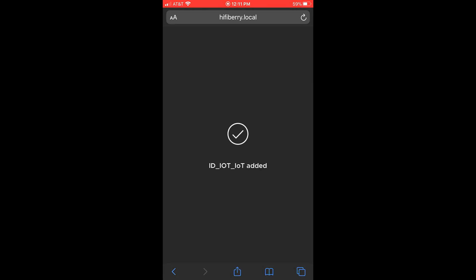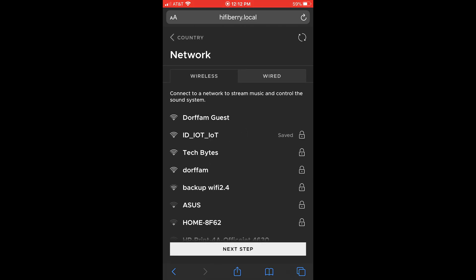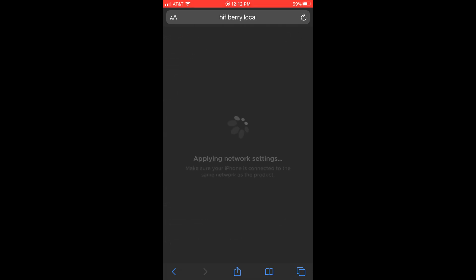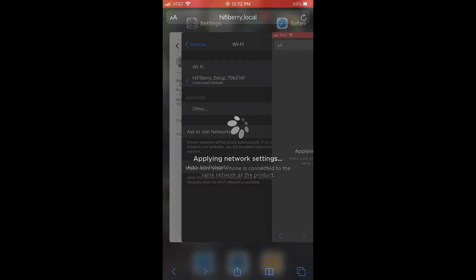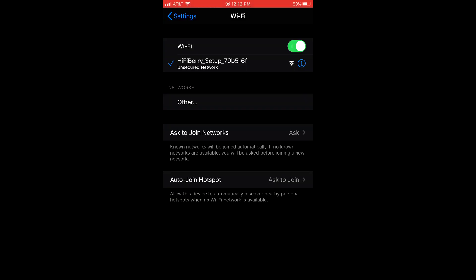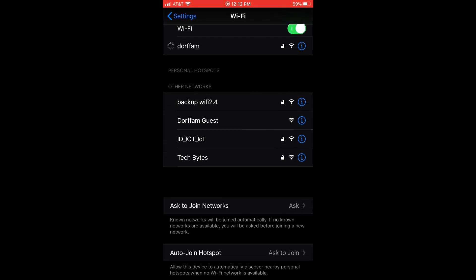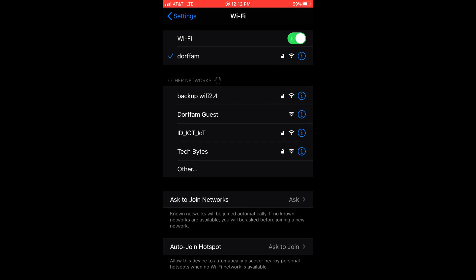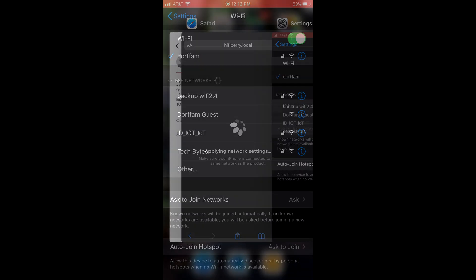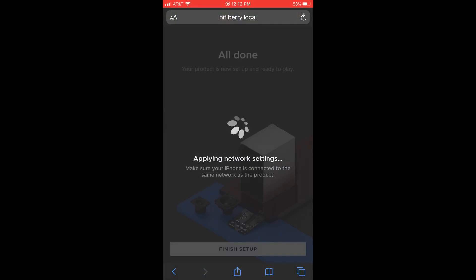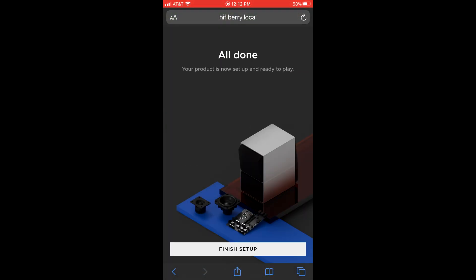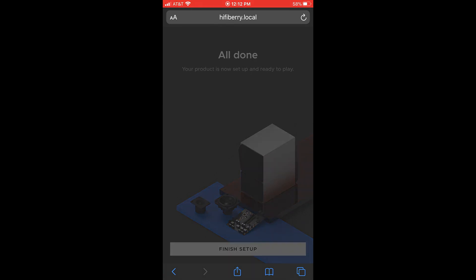You're going to press next. Wow, I have a great name. Press next step, and it's going to, oh no, what just happened? It's going to apply the network settings. Now what you're going to do is you're going to go back to your home screen, go into settings, and connect to Dorfum, which is my network, my amazing network, and your phone's going to say all done. That is really all you have to do.